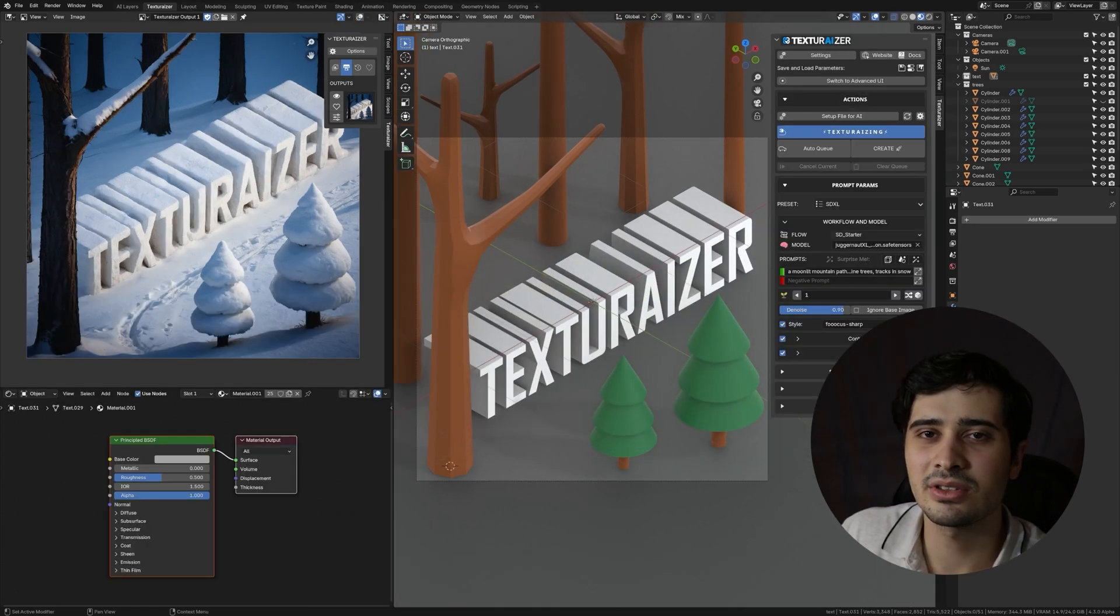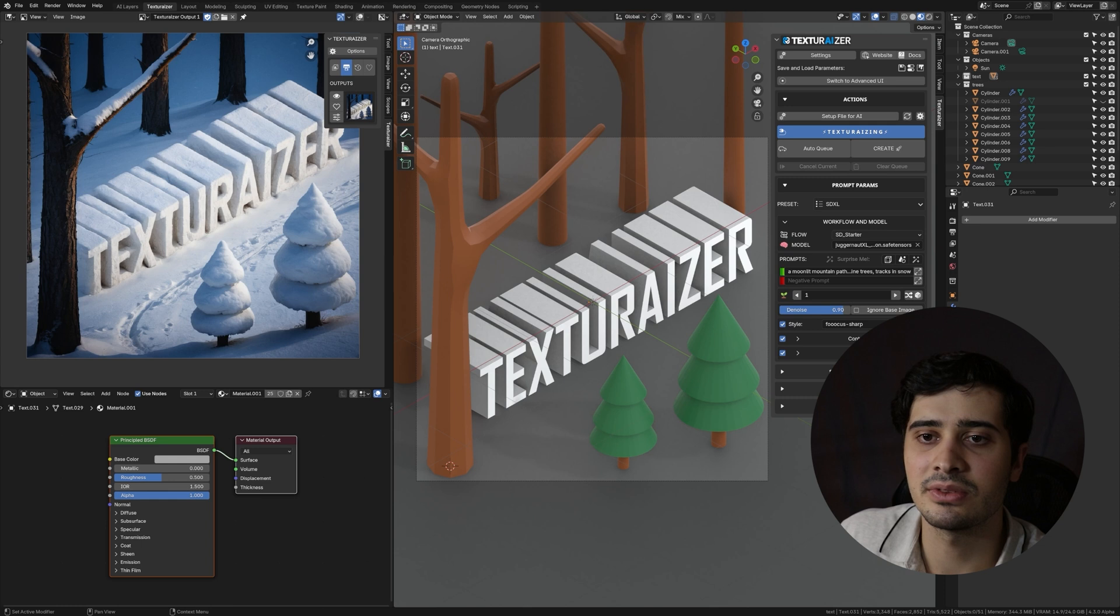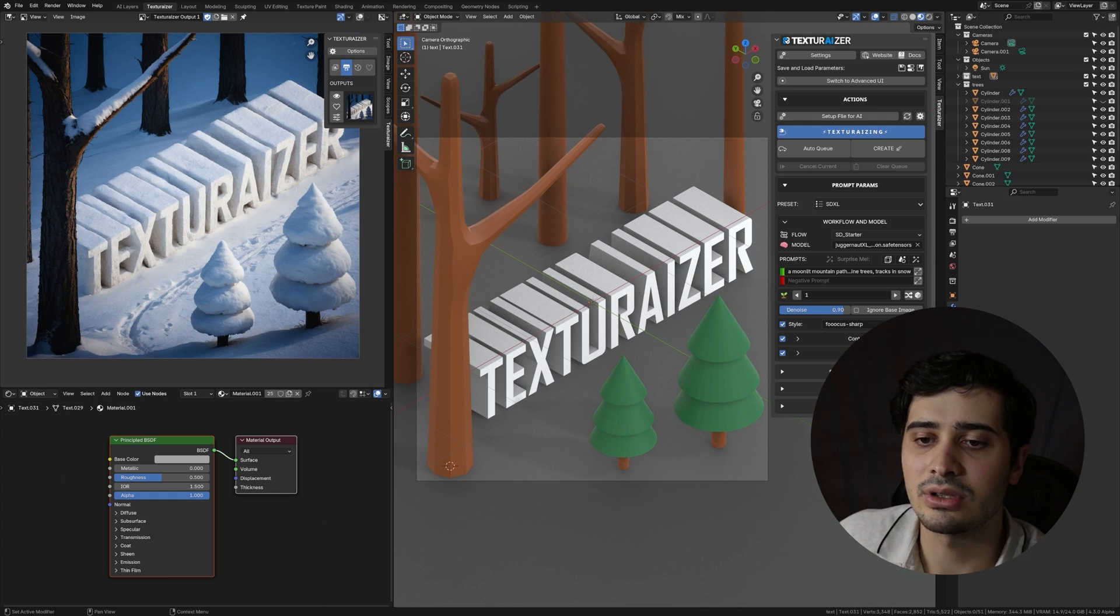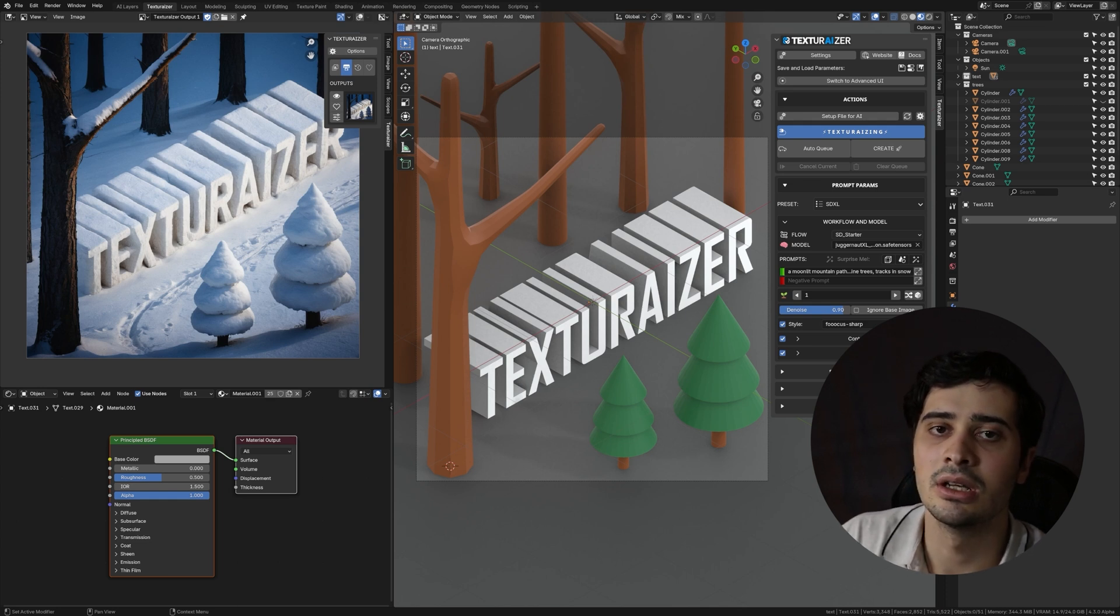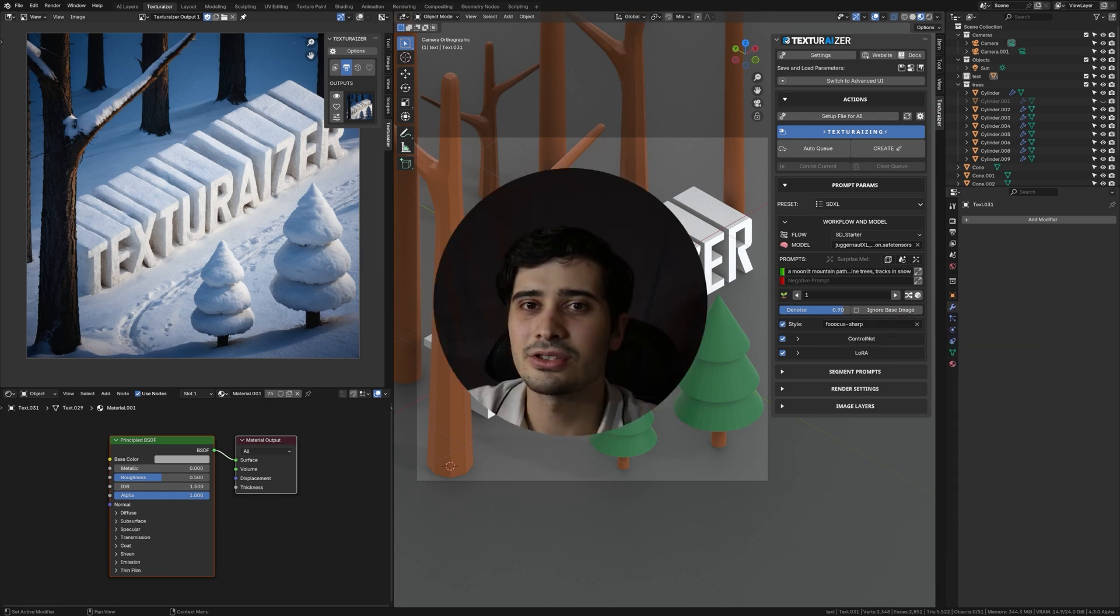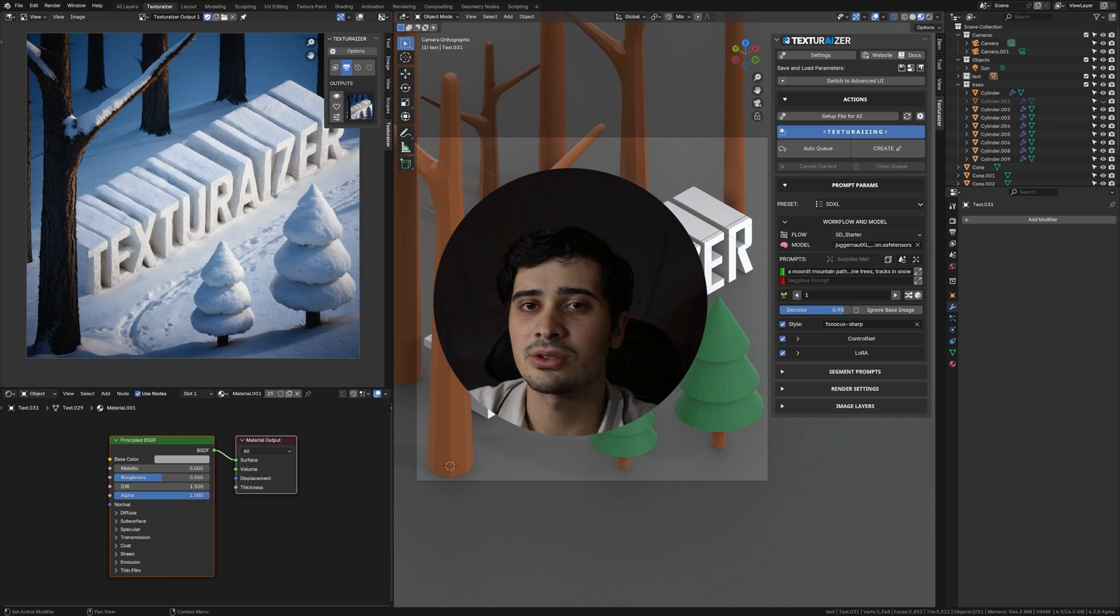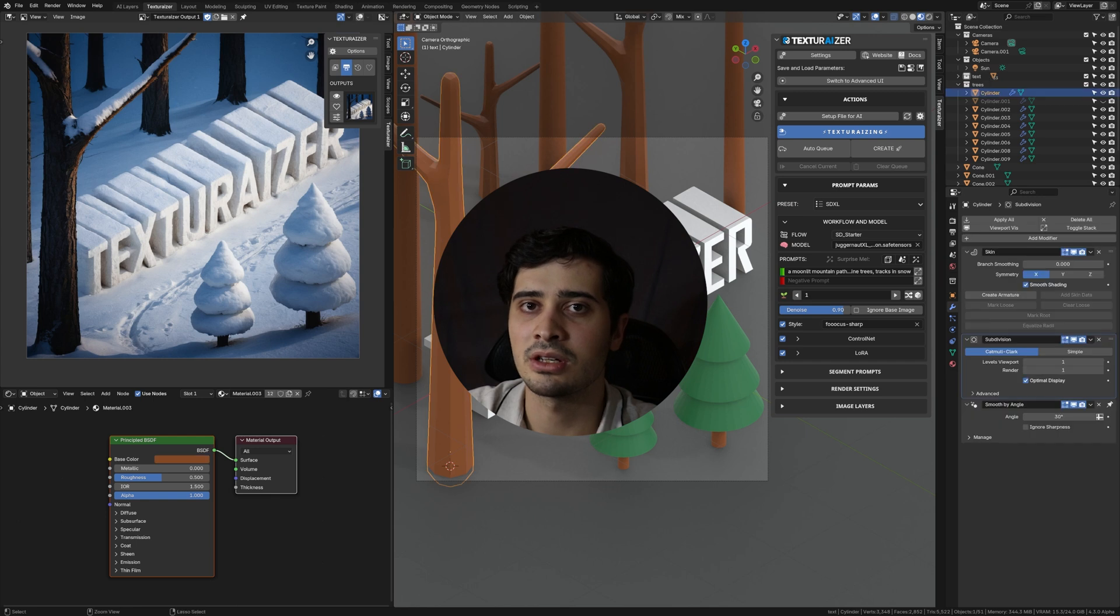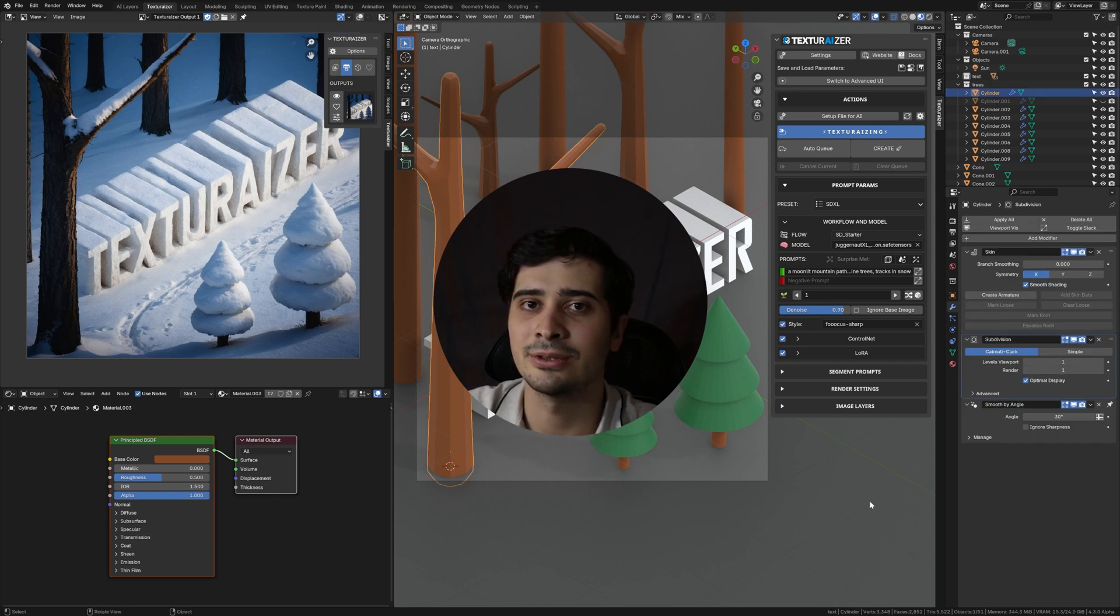Now that we've covered the add-on preferences and UI layout in the next video, I'm going to begin to go through the sub panels and explain the different options that are available within them and how you can get the best images possible from within texturizer. If you're interested in this content, please consider subscribing. And in the meantime, check out the other videos on this channel, as well as the video description for more information on how to get started with texturizer today. Thanks so much for watching and have a good one.